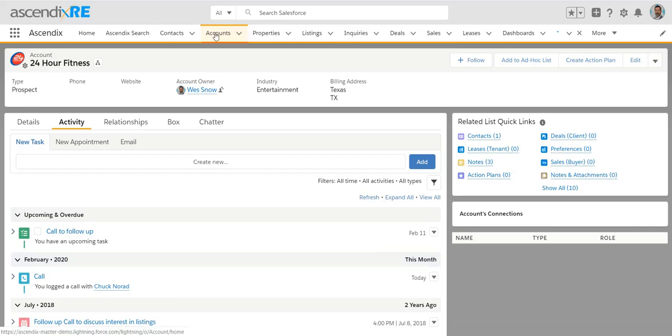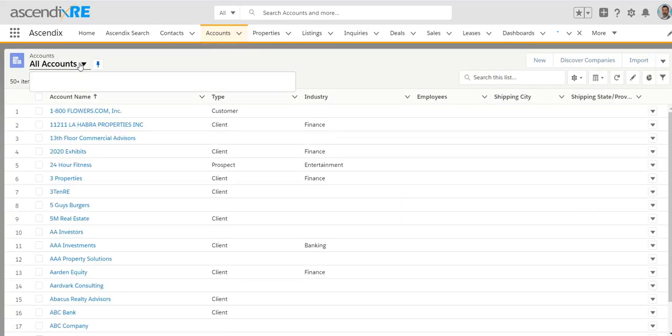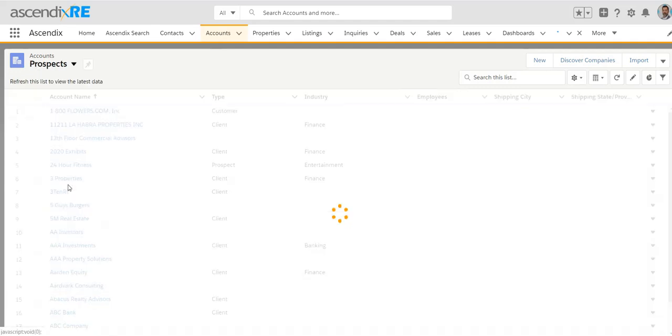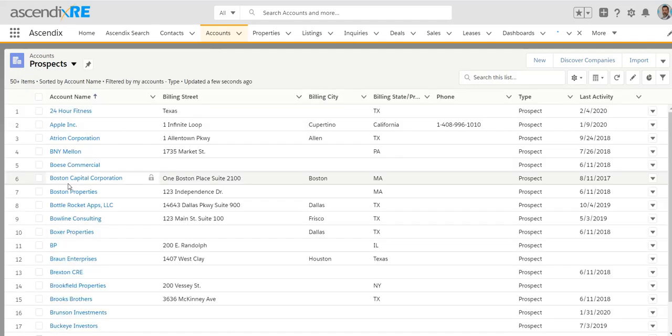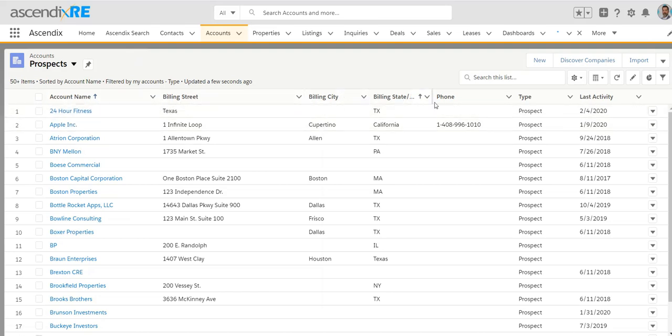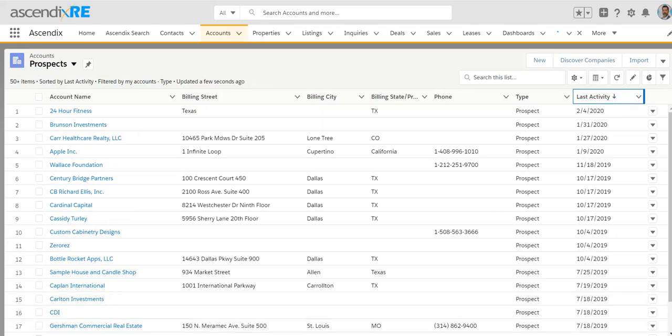When you go back to the general accounts tab, you can create a segmented list of prospects. This is nothing more than a filter that says basically show me all accounts whose type equals prospect. And in this case, you see 24 hours is there because the type is prospect. But there's also a column that shows you last activity, and this is helpful because this allows you to see who is stale and who is not, who have you contacted recently, and who has not been touched in a while. And it may be a good reminder for you to go back and follow up with said companies.